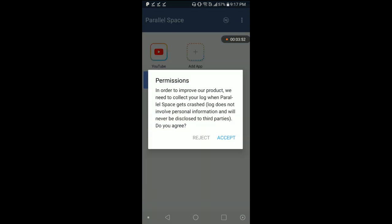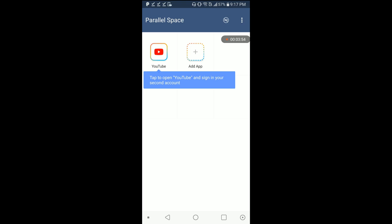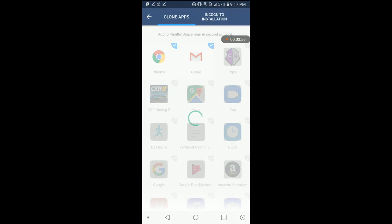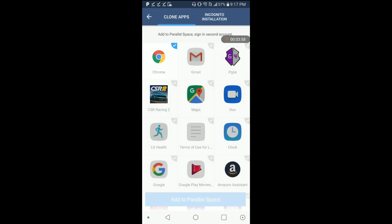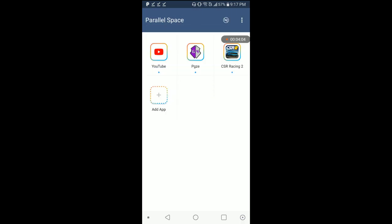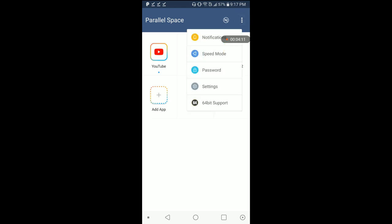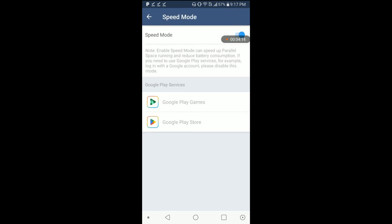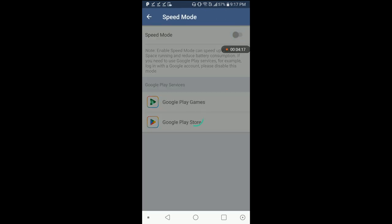Now we're going to hit add app. We're going to add our Game Guardian and CSR2, or PGZE is our new Game Guardian name, so that's what we're going to name it as. We have it here. What we want to do now is log into Google Play Store, so we're going to go into speed mode and turn it off.